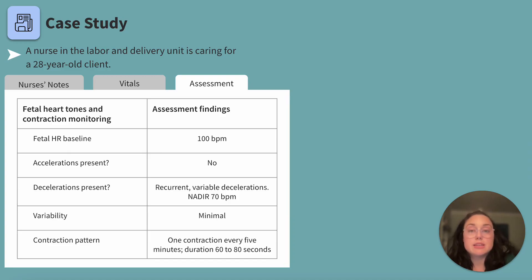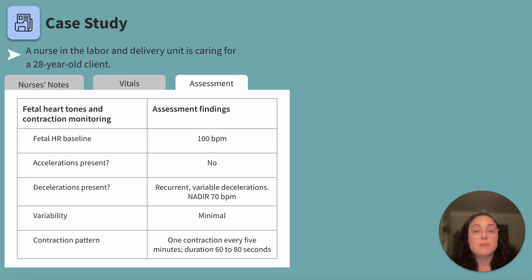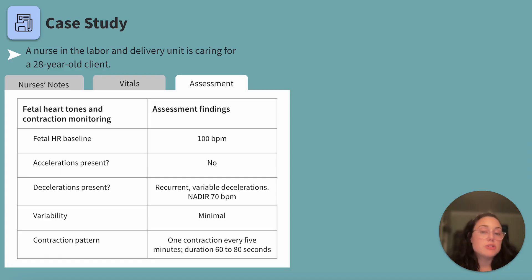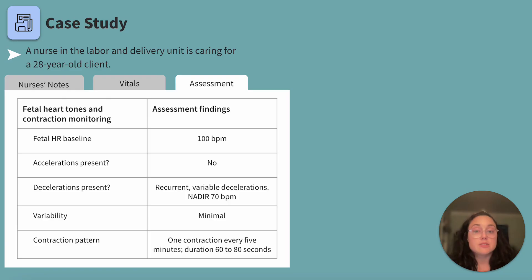Now let's look at the contraction pattern. Contraction monitoring shows a regular pattern with contractions every 5 minutes, lasting 60 to 80 seconds. The time from one contraction to the next is 5 minutes on average. There's no mention of uterine stress or tachysystole — too many contractions — so the client is likely in the first stage of labor, which lasts from the start of contractions to full dilation of the cervix.